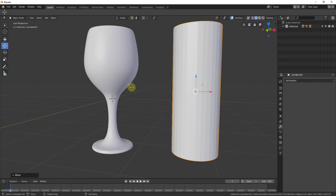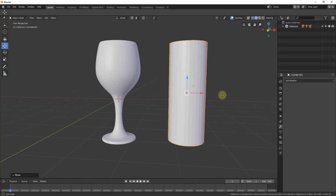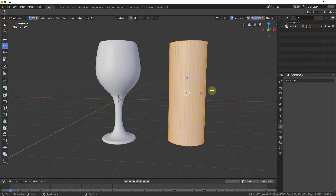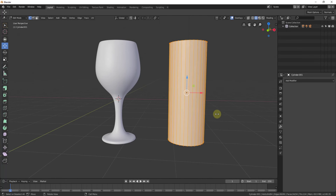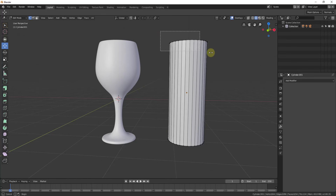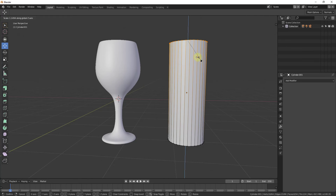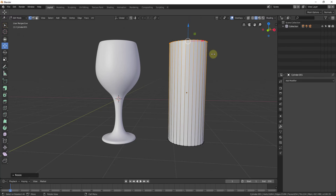I'm going to move this up just so that they're sort of aligned. Once they're aligned, we want to select this and go into edit mode, either by clicking up here or by hitting the Tab key. You're going to notice right now we don't really have a whole lot to work with here. If we select all and scale it out, you can see how we don't really have a wine glass shape.